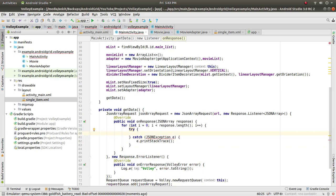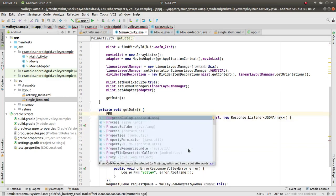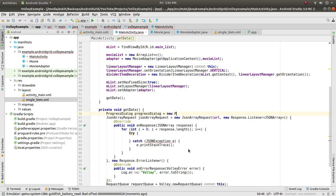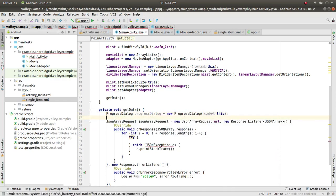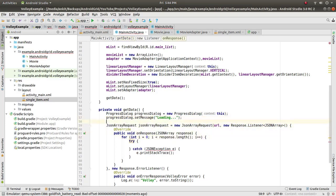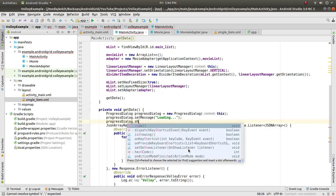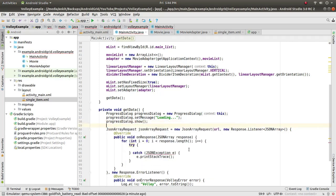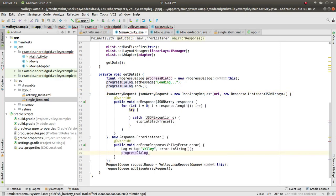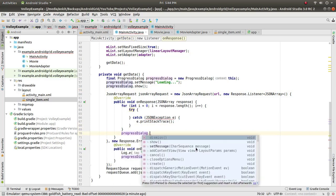To give user feedback, add a ProgressDialog. Set progressDialog.setMessage("Loading...") and call progressDialog.show(). In the response callback dismiss it with progressDialog.dismiss(), and also dismiss it in the error callback.